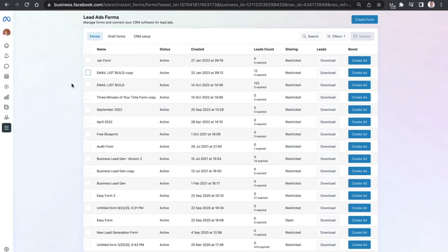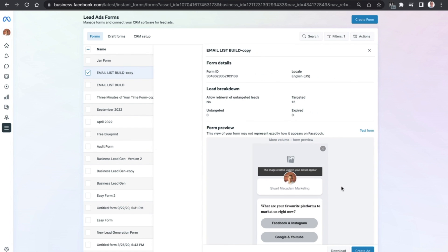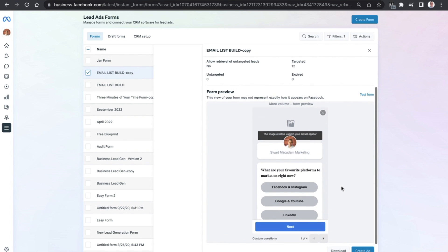Hey everyone, it's Stuart here. In today's video we're going to show you how to download the Facebook lead form submissions, which is a fancy way of saying the people who have filled in your Facebook lead form and then hit the submit button.